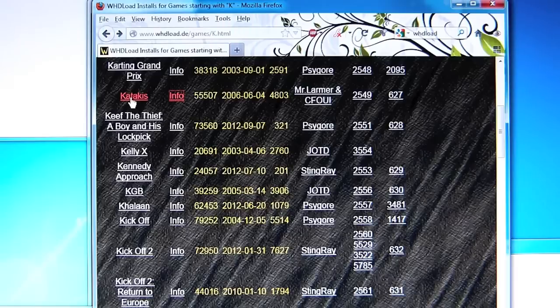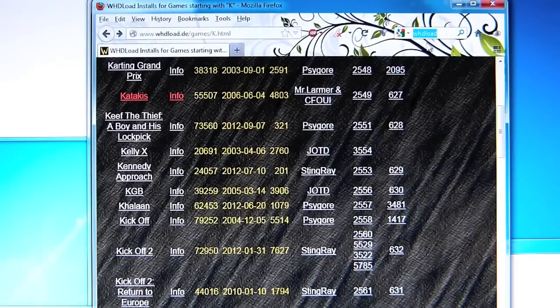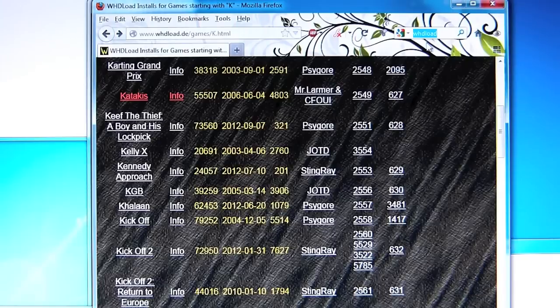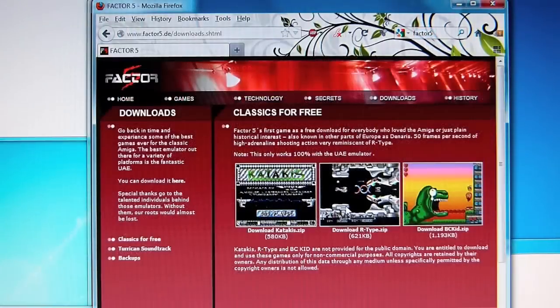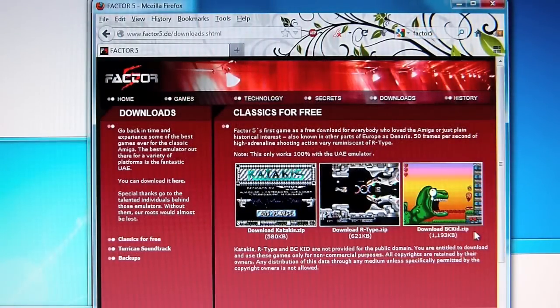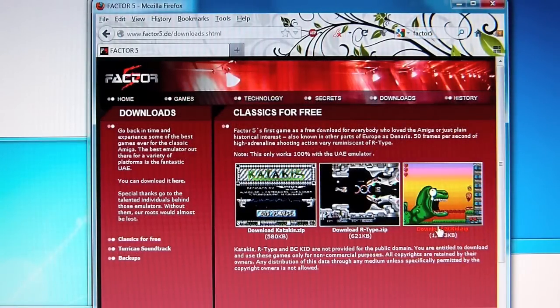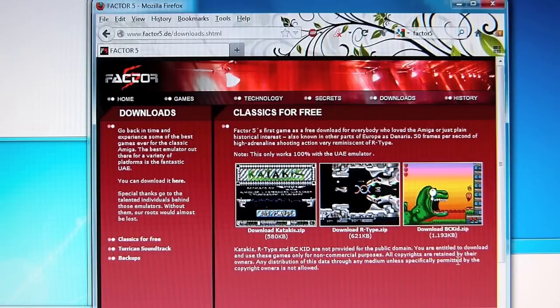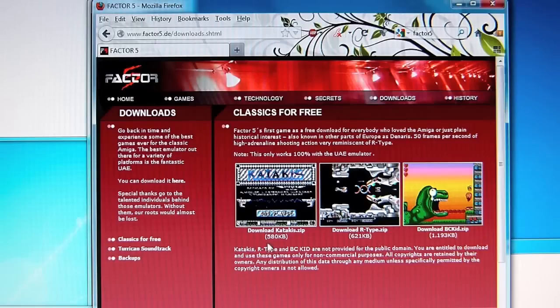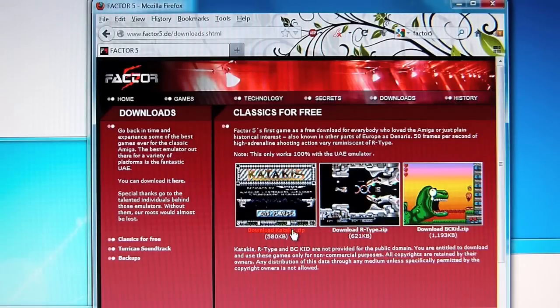There's also some information but the file you want is this Katakis.LHA. That should now be complete. What we also need is the game, so this is the ADF file. If you look on a search engine for Factor5 there should be three games. Unfortunately BC Kid this particular version of the ADF file is corrupted so it doesn't actually work with WHDLoad although it will work on a real Amiga. And sadly the same is true for Turrican. However Katakis and R-Type do work. So if you click Katakis and save that.